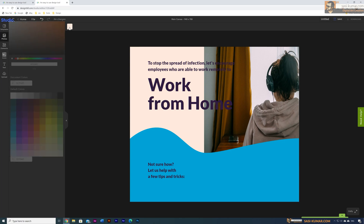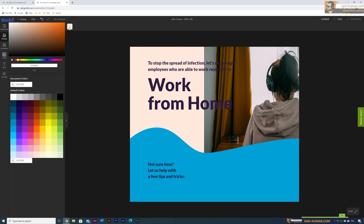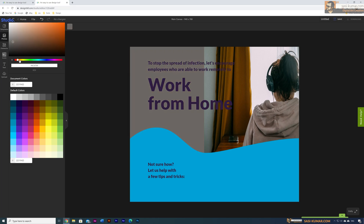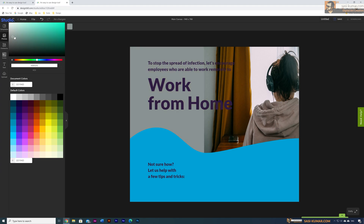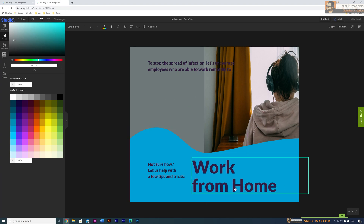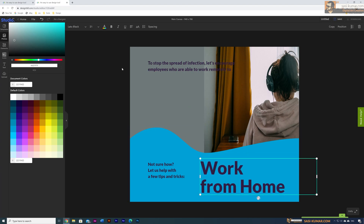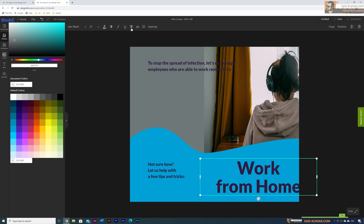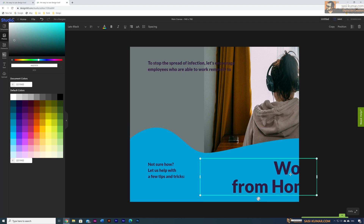I'm going to place this image and maybe change the background color to match the image tone — similar to this color so it will look like a wall. You can modify it however you want. You can also adjust the alignment using the align tool.